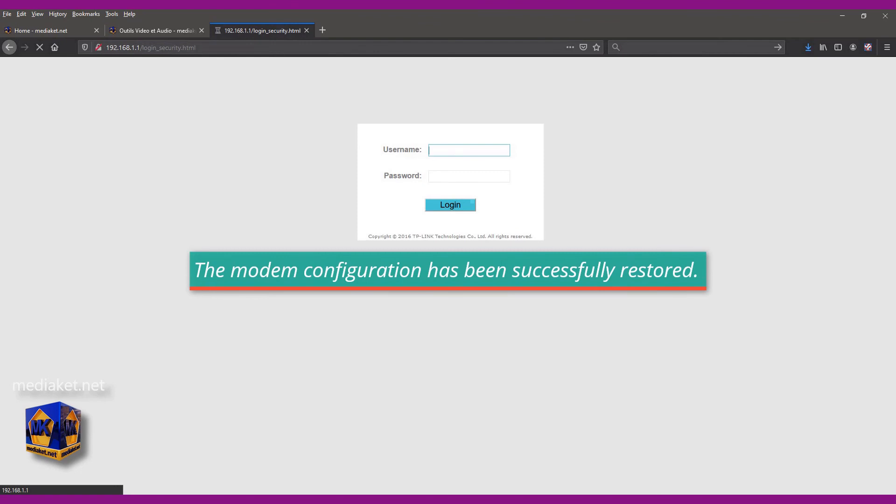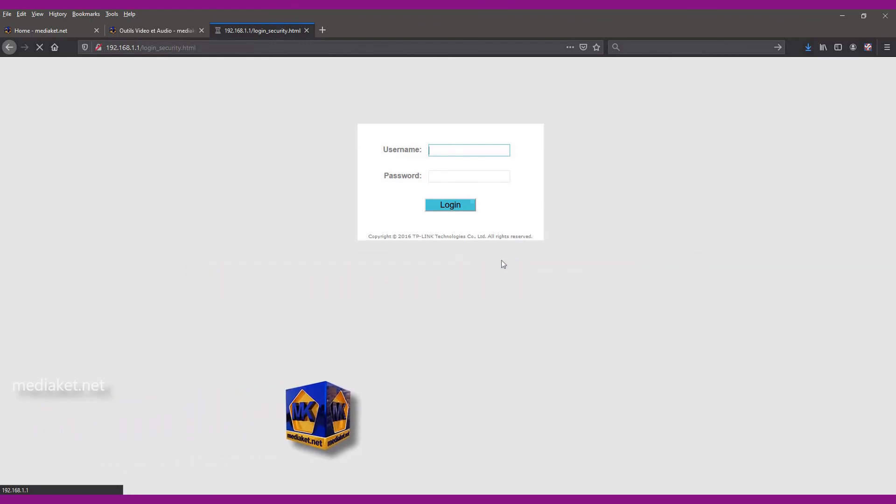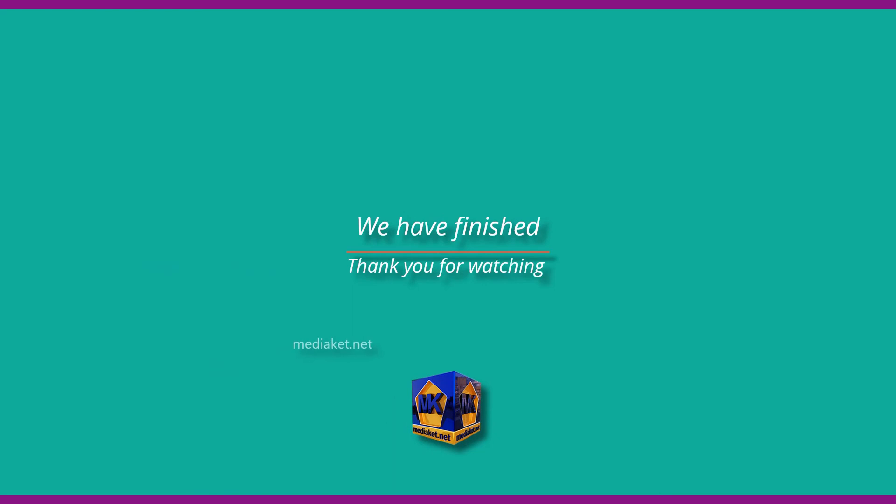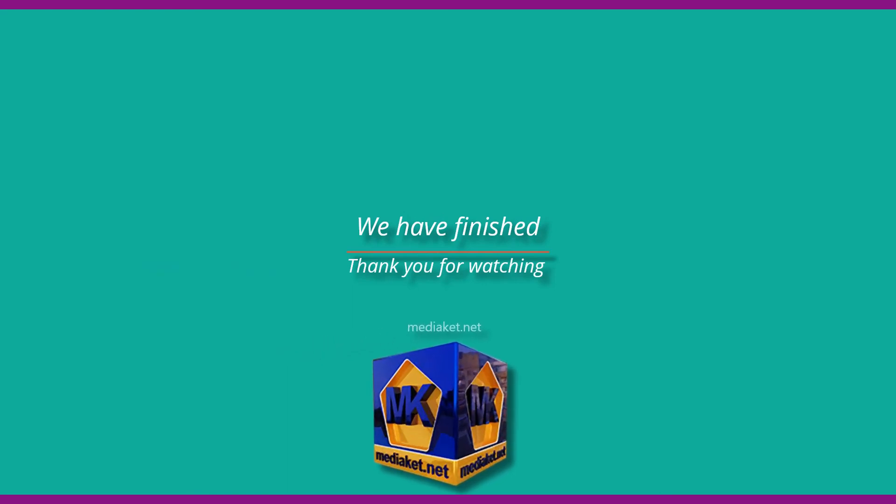Nice. The modem configuration has been successfully restored. We have finished. Thank you for watching. Don't forget to like and subscribe.